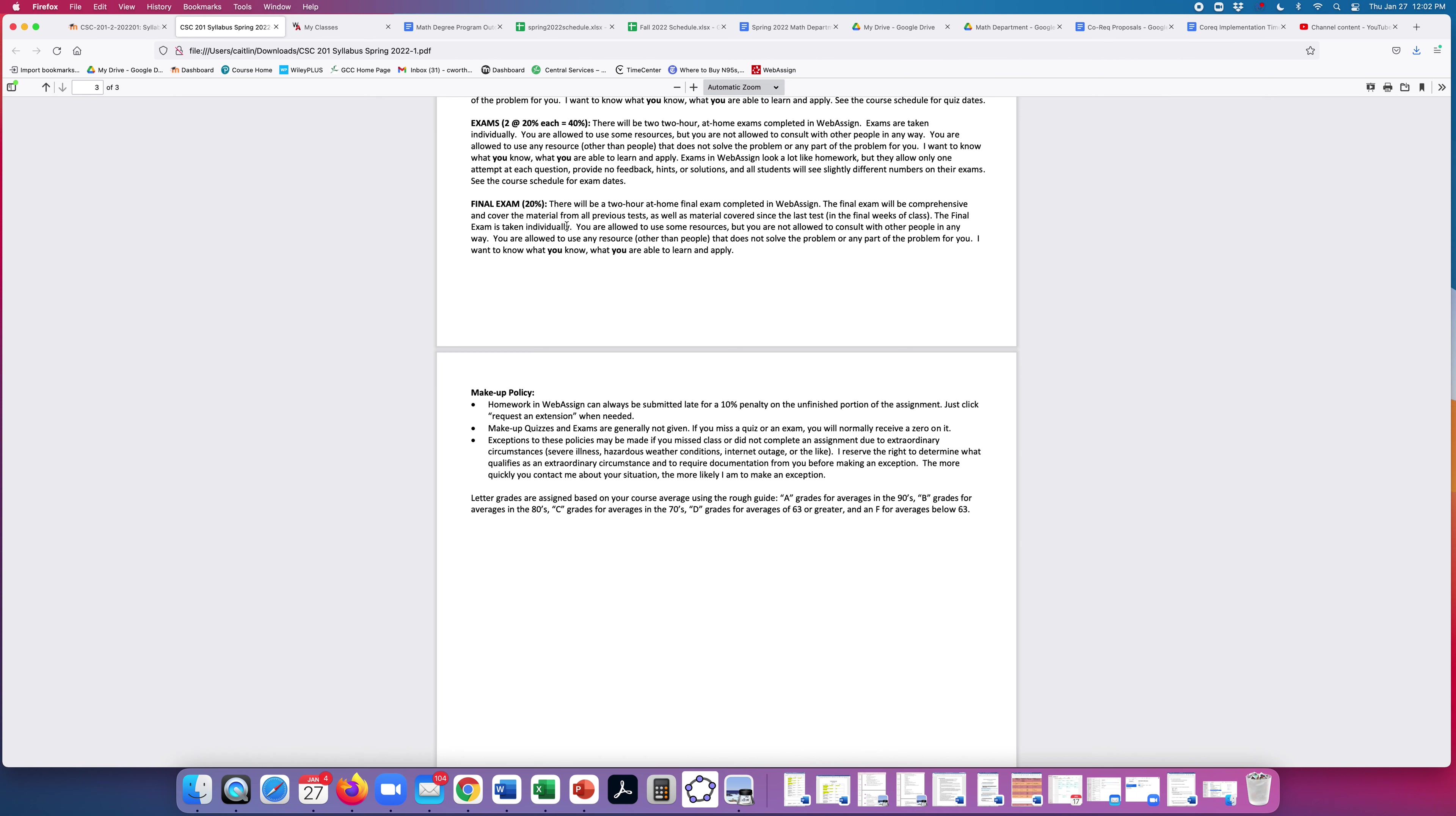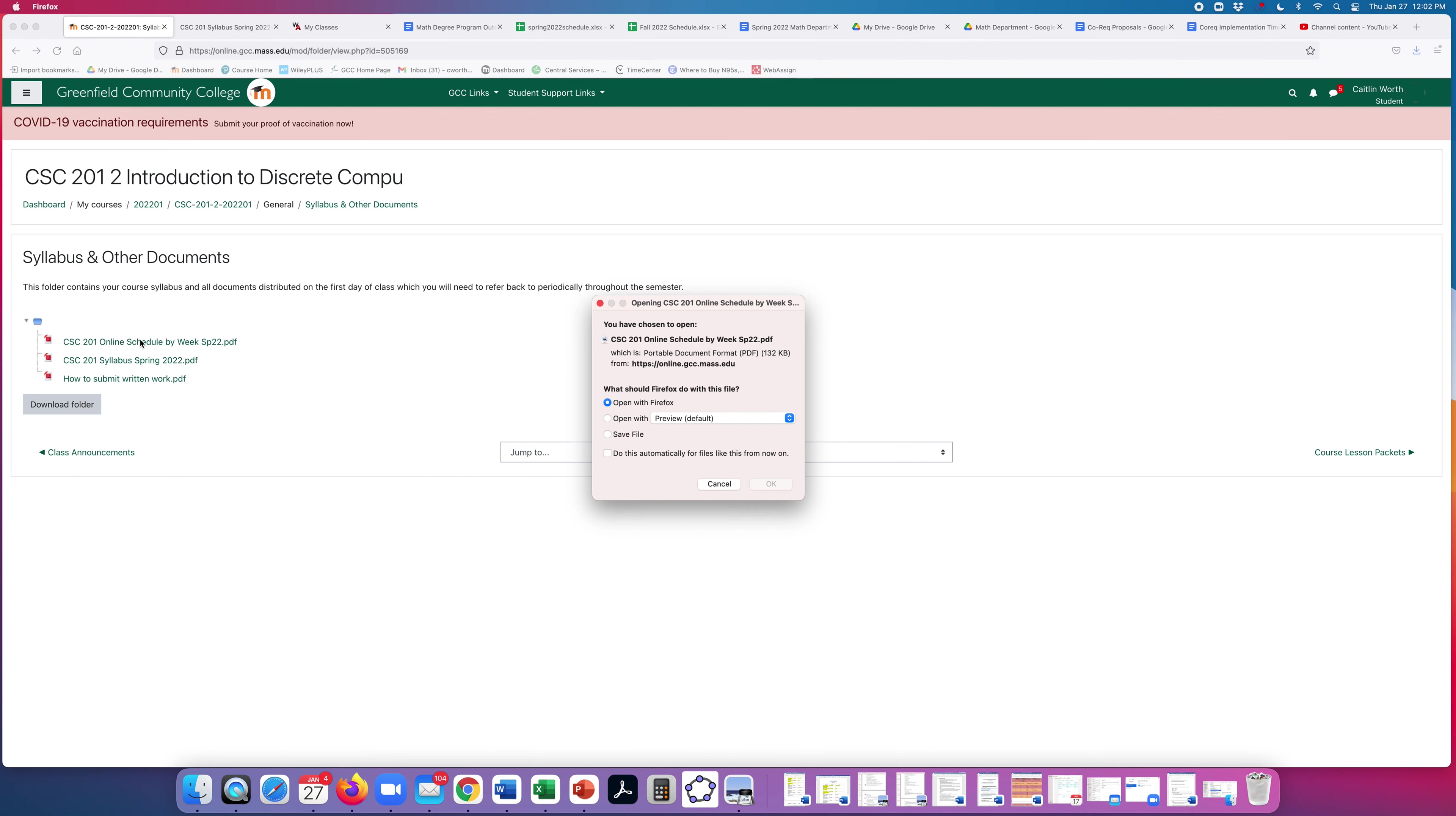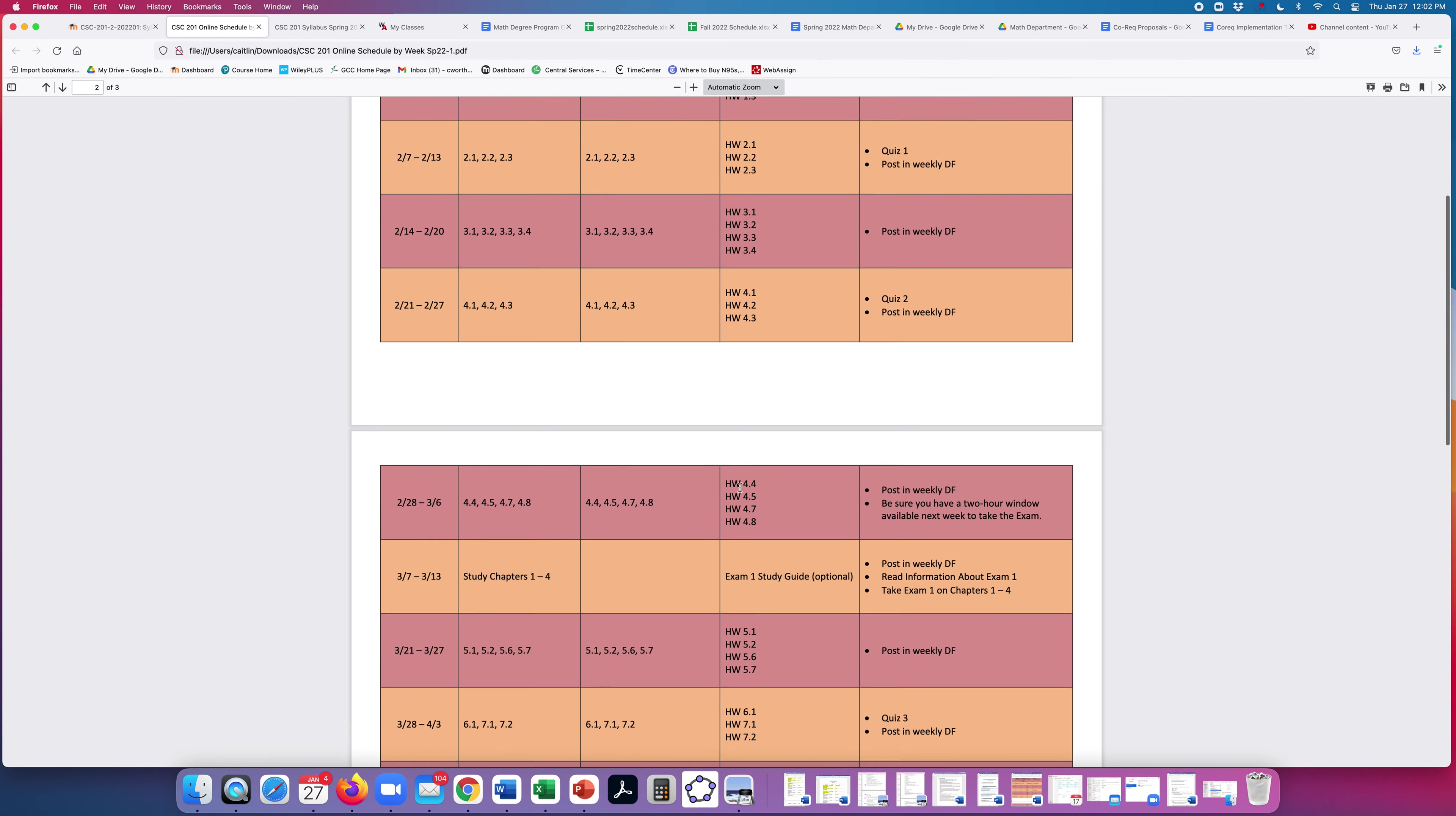I think you should definitely go back and read the whole thing when you have a few moments, but we are going to jump ahead and back into the syllabus and other documents folder. Let's look at the online schedule by week. So this is an overview of the entire semester of what we are covering, what homework is due, and what other stuff is due. I suggest that you print this and hang it in your workspace or save it to a prominent spot like on your desktop computer.